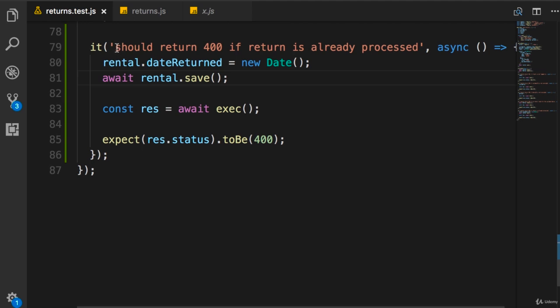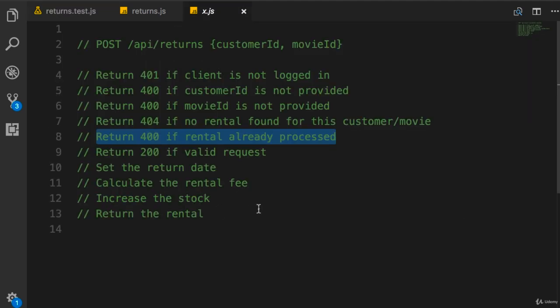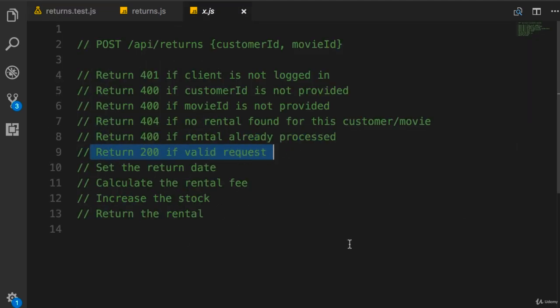And that perfectly aligns with what we have in the test name. So we take a step-by-step approach: write one test at a time, make the test pass, and move on to the next test. So here's your next exercise - I want you to implement this test case: return 200 if we get a valid request.